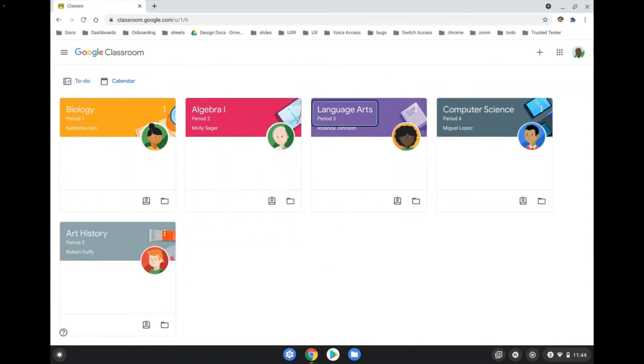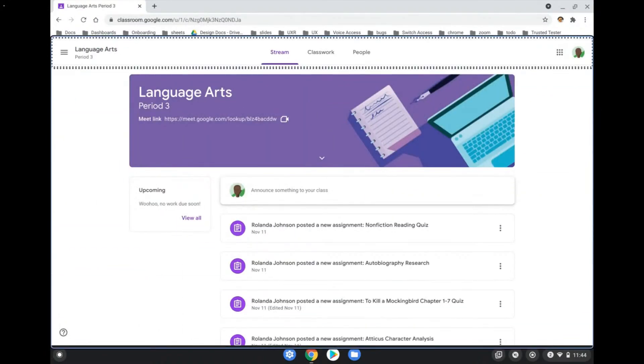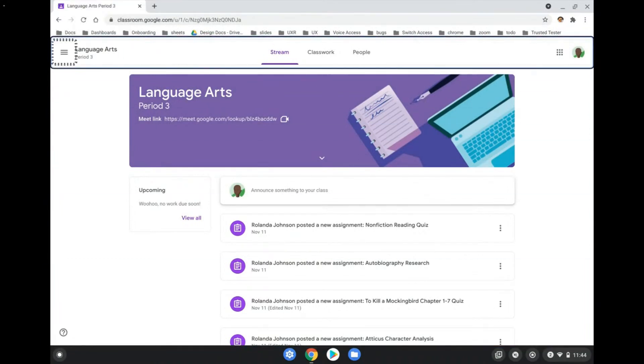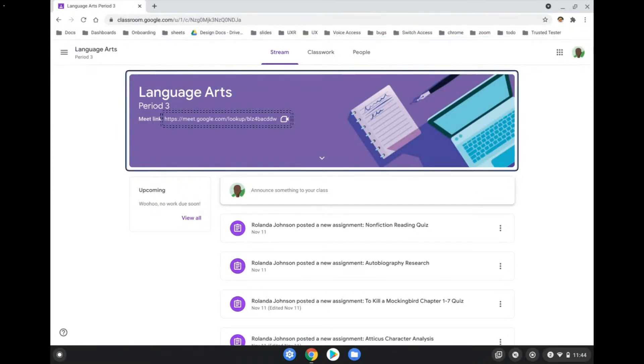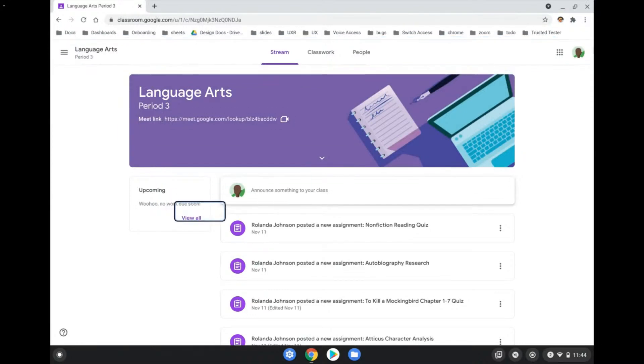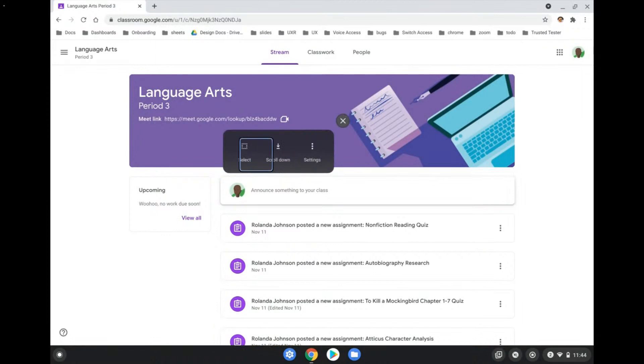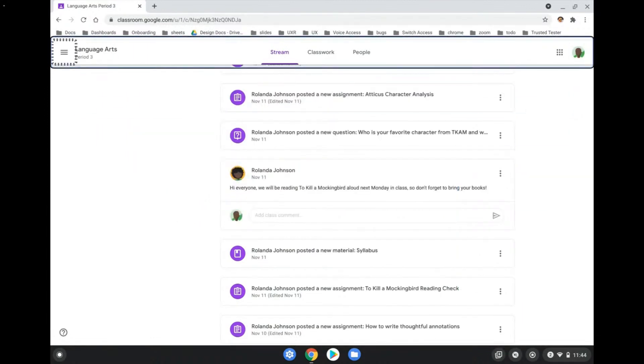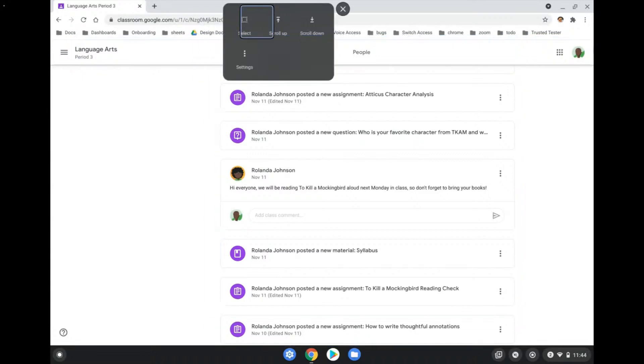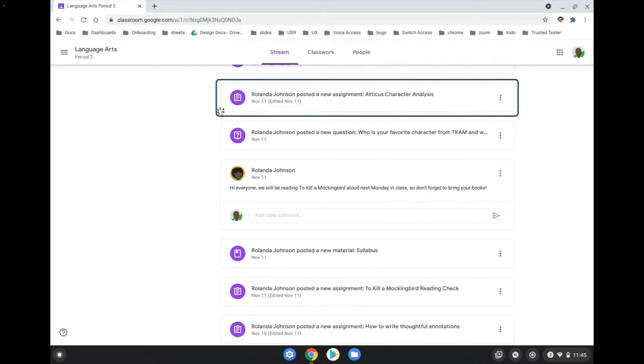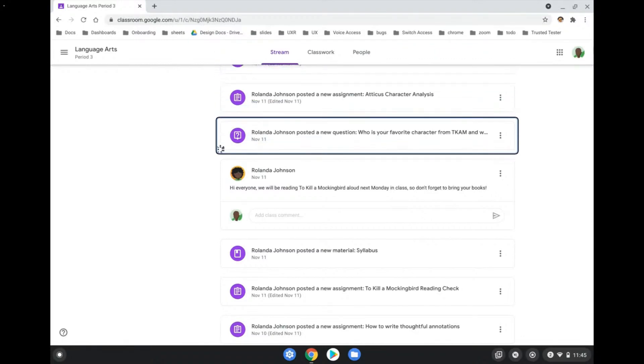For those users who have more severe motor impairments, we offer switch access. Switch access enables you to control your entire OS with one or two buttons. The way switch access works is it will scan through the different items on your screen either automatically or you can scan it yourself by pressing a button to move between the different items. And then you can press a different button to select the item on your screen that you want to click on.